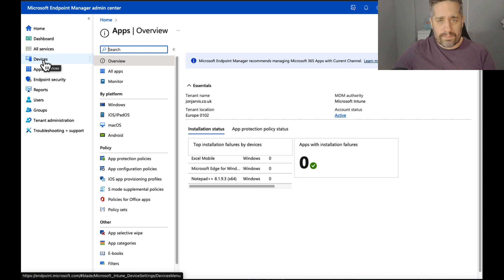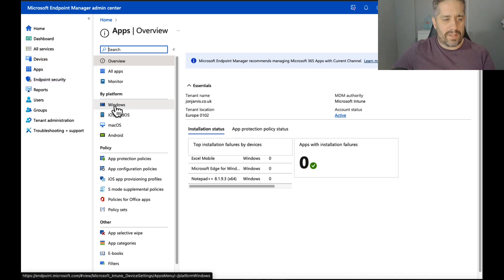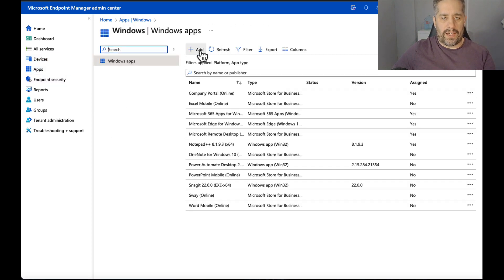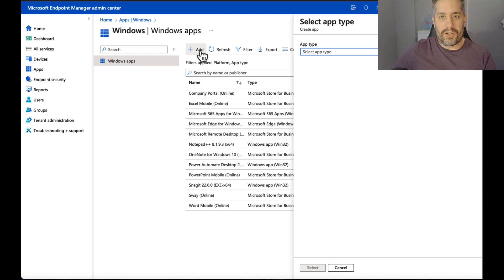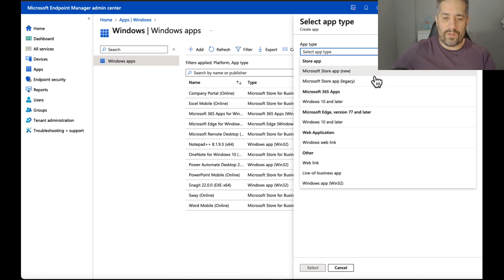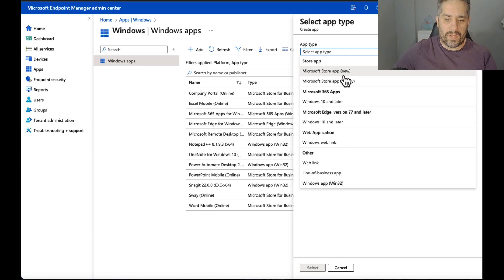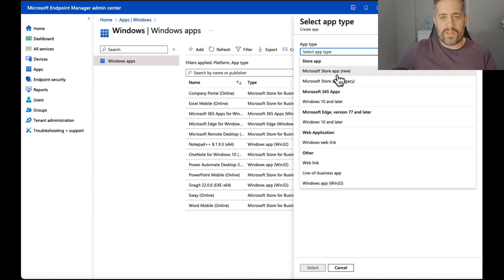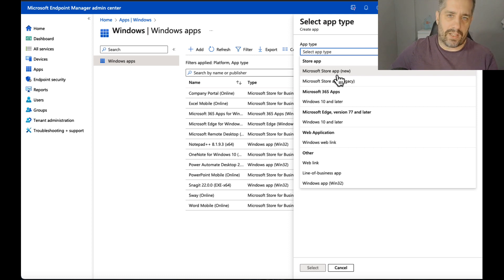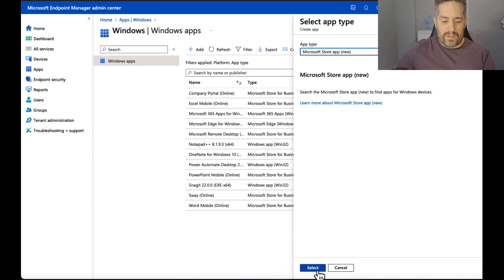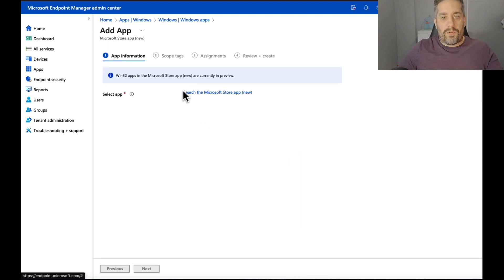So I start off in the Intune portal under Apps. We go to Windows and we add an application. We go down to select type and we have two new options. One new option here: we have the Microsoft Store app new and we have the legacy, but we're obviously going to be checking out the new one. We're not going to be checking out the legacy. We click on there and we go to select.